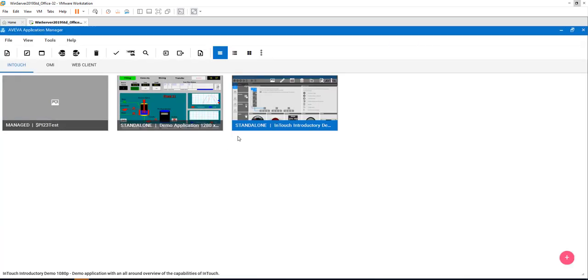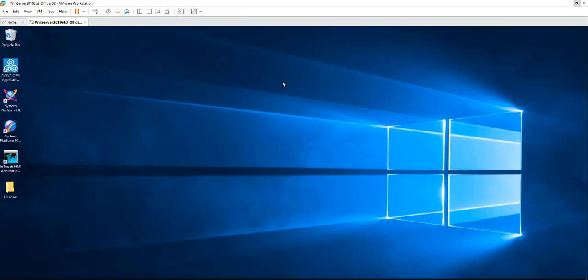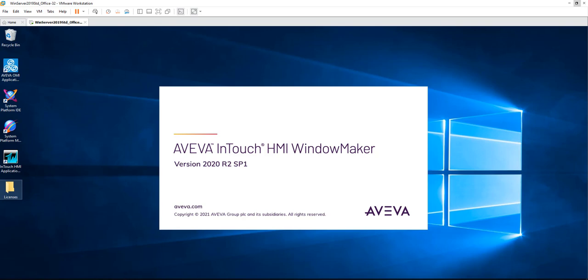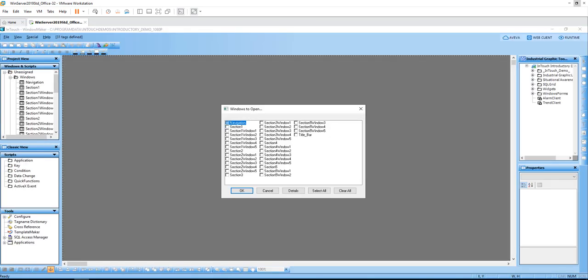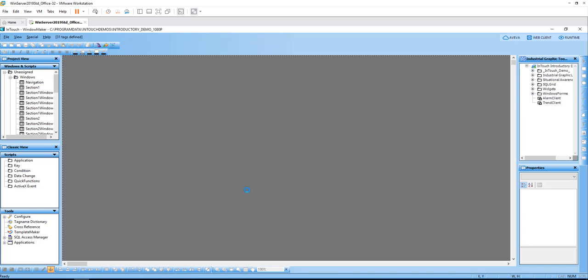Although the publication happened or the channel is open, there is actually no data because we don't have the InTouch application runtime window open yet. So what we need to do next is go to the InTouch application and make sure that our runtime window or window viewer is on.